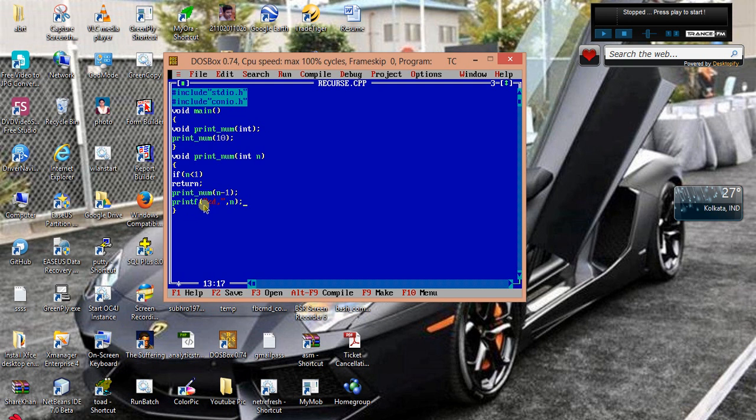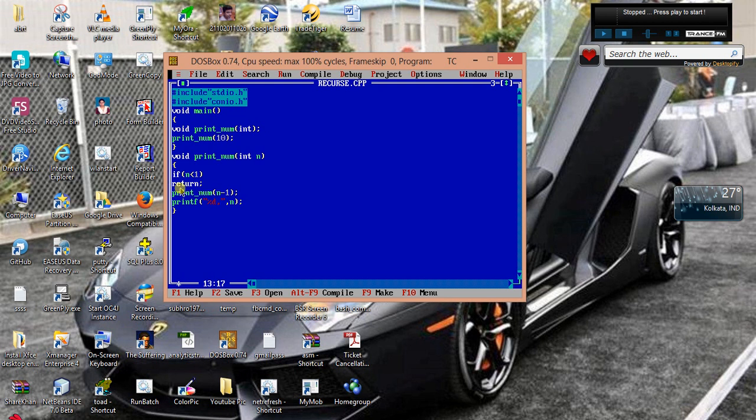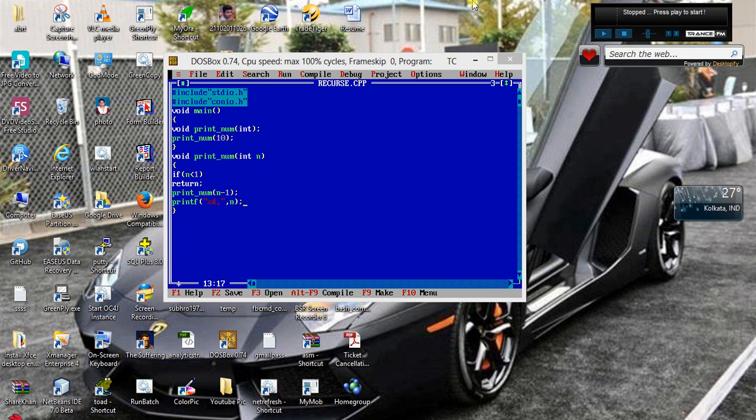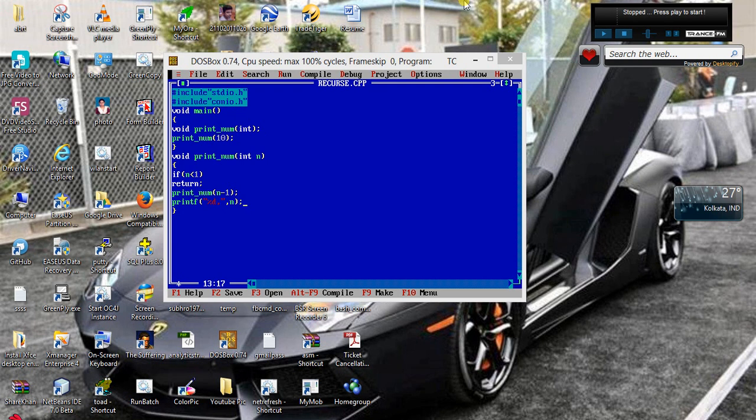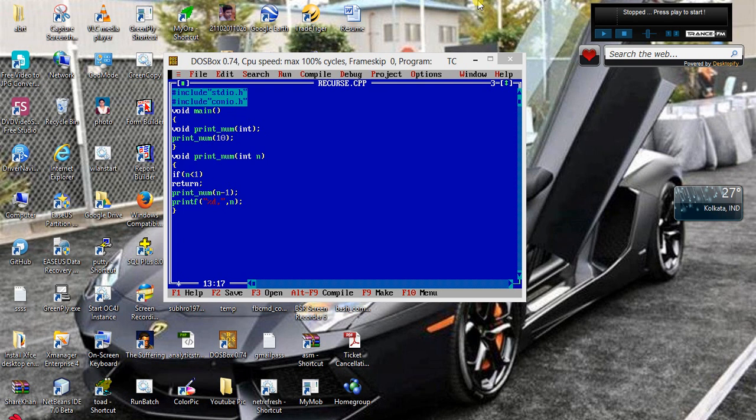Now what happens when the value of n is 2, I mean value of n is 1. So what happens, 1 minus 1 is 0. This condition satisfies, it returns. So what is the last value? The last value is obviously 1.